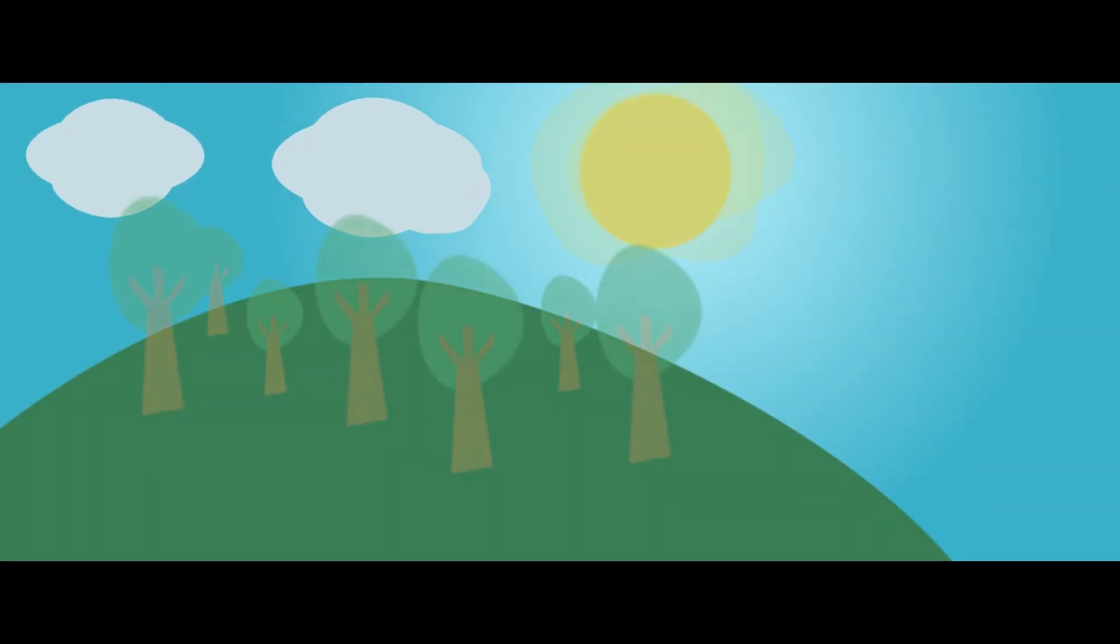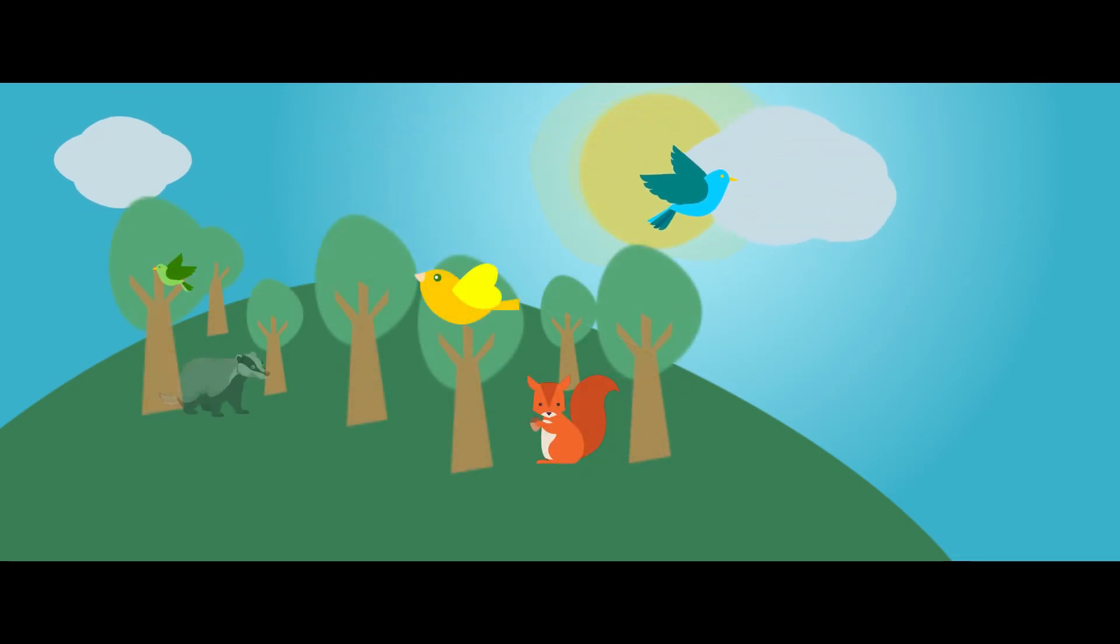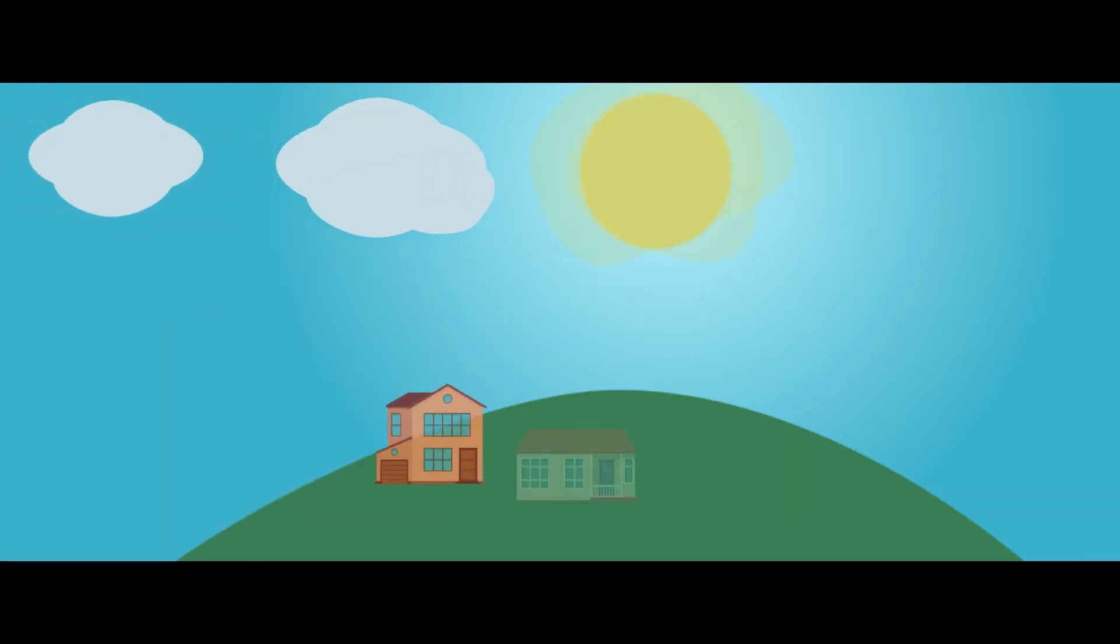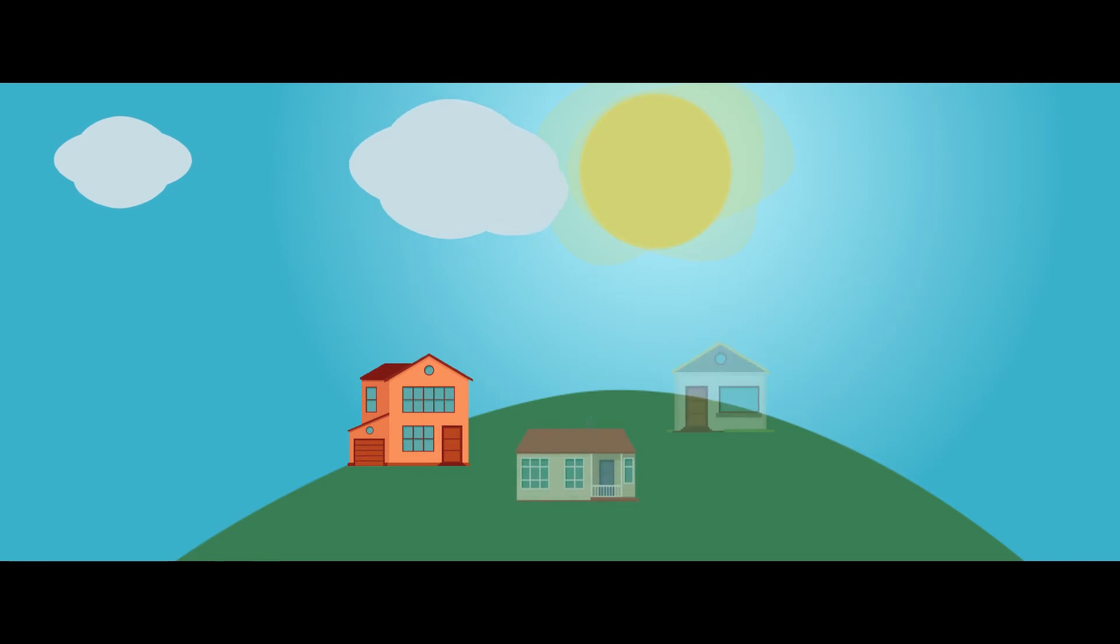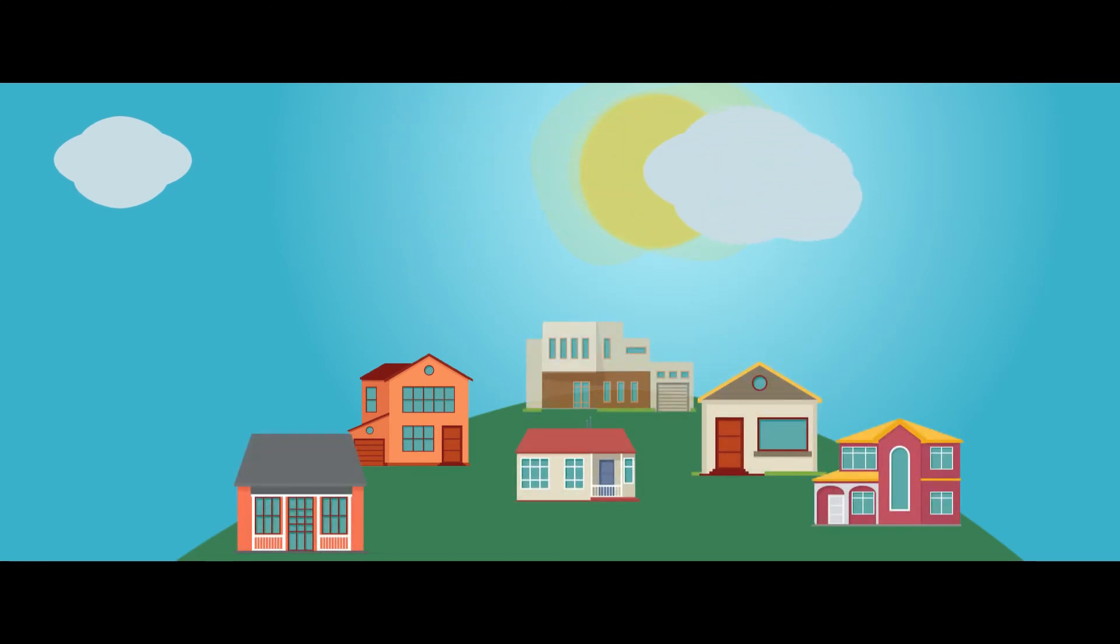They inform local conservation policies by identifying areas most vulnerable that need to be protected for wildlife and areas which are least vulnerable that can be used for future development. This helps to mitigate environmental impact.